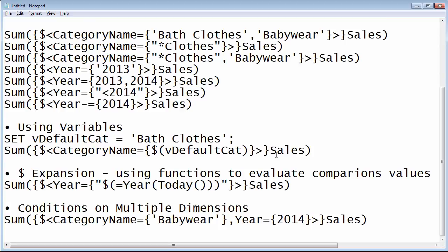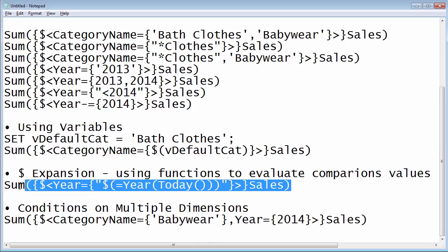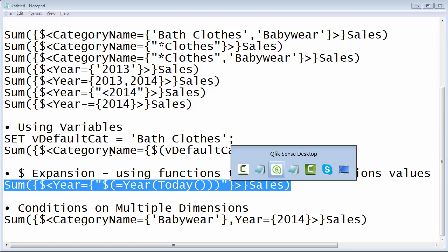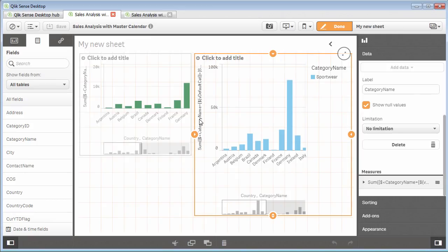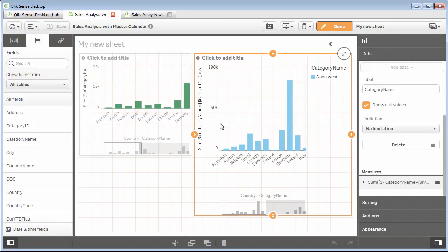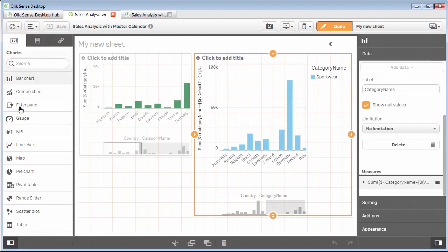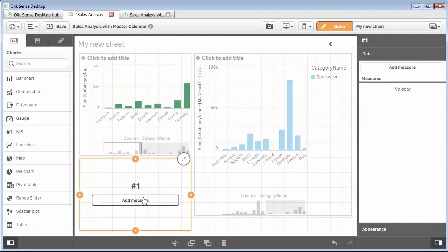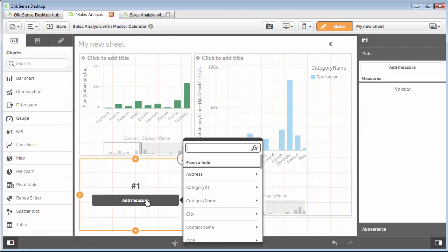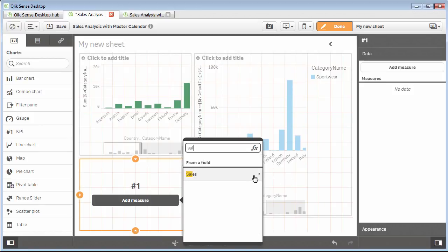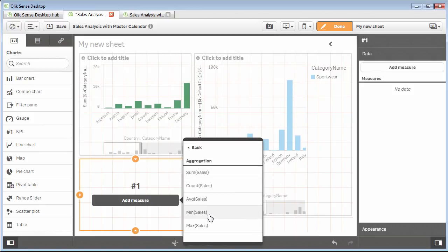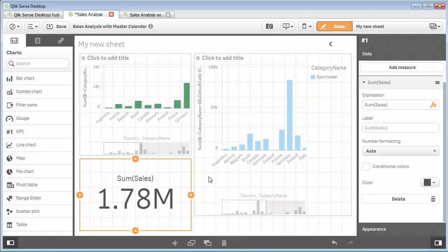Now a very cool and exciting thing that I also like to talk about is use of what's called dollar expansion. The reason for dollar expansion is because of the set analysis parser to understand how it can evaluate certain sections of that expression. Let's say that I want to use a function to evaluate a particular field or a year or whatever. Let's go back and what we're going to do is use a KPI object and use the sum of sales. That's all of the years in the database.